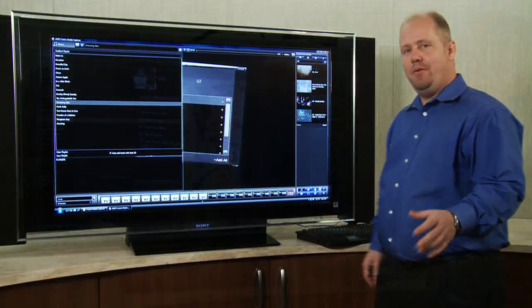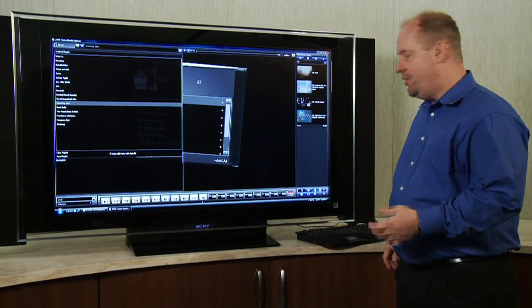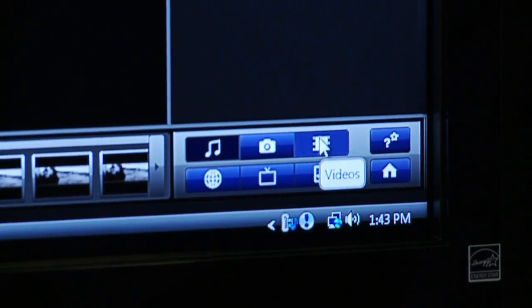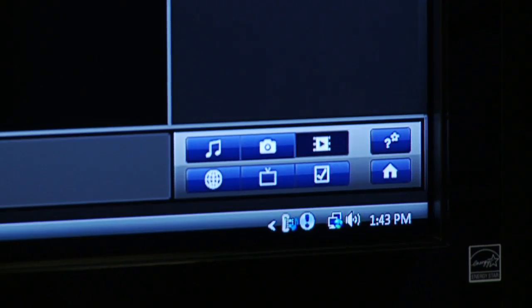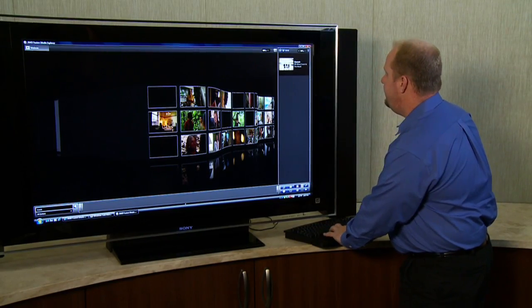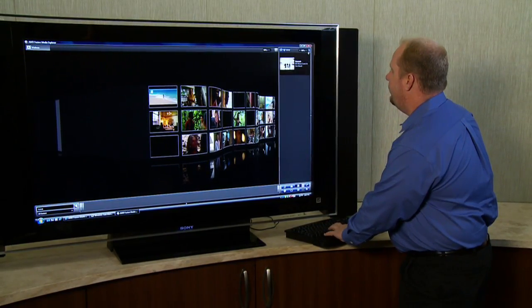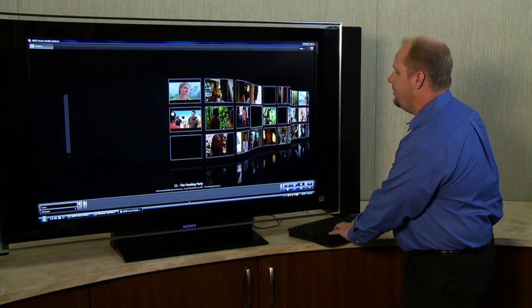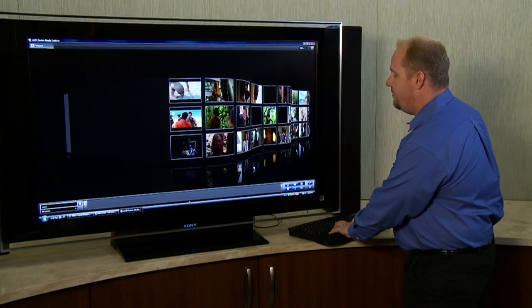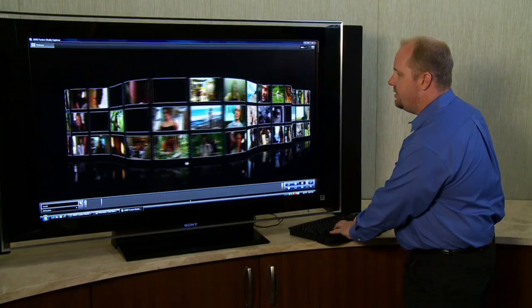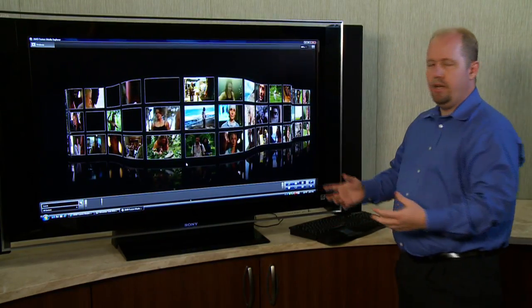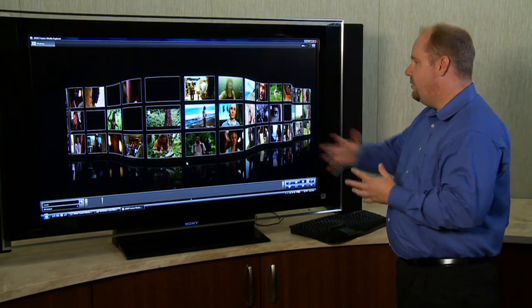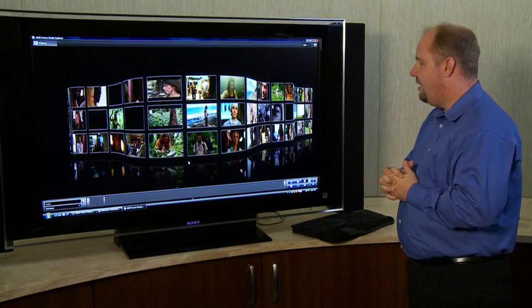So the next thing I want to show you is the video application. For doing that, I click down on the video tab and it'll launch a nice little ribbon. And just like the ribbons that we saw with the music and the photo applications, I can go through and let it run and just take a look and see what all content I have.